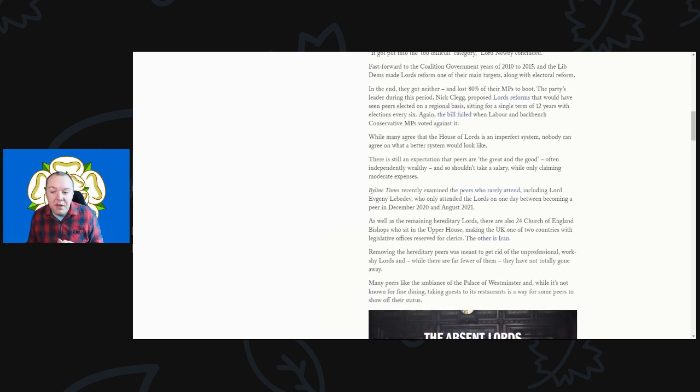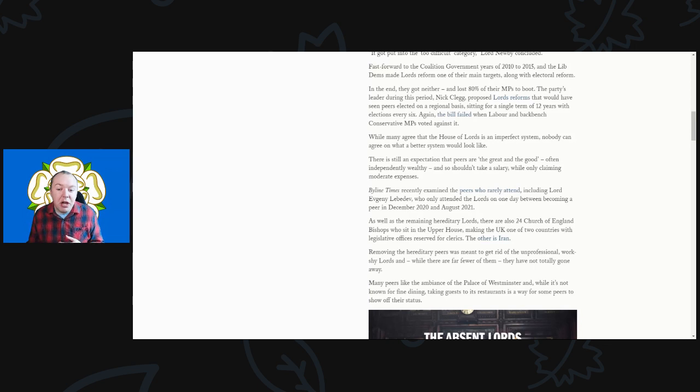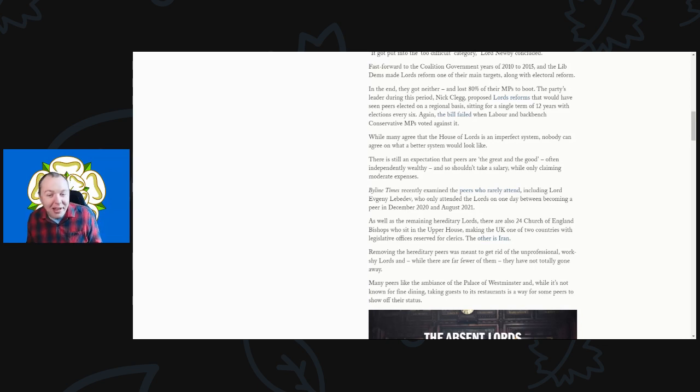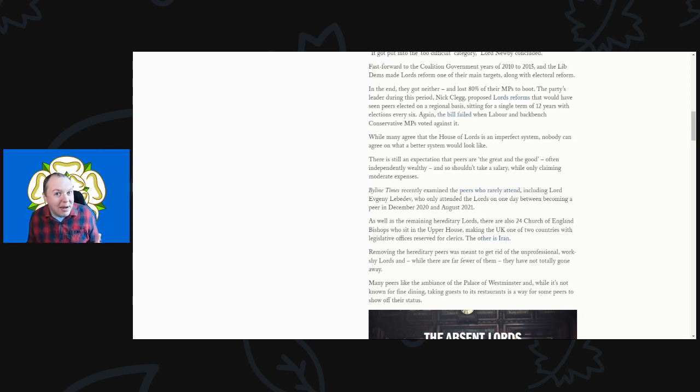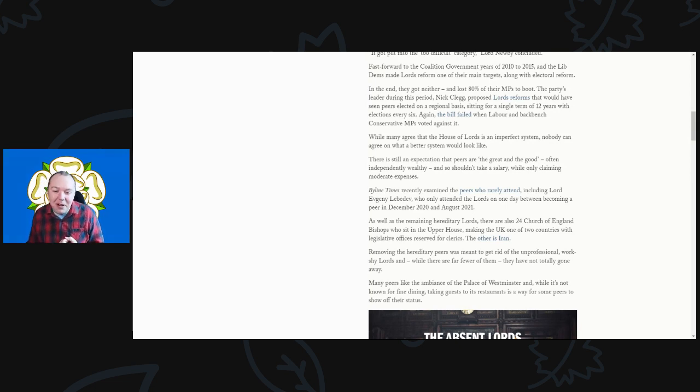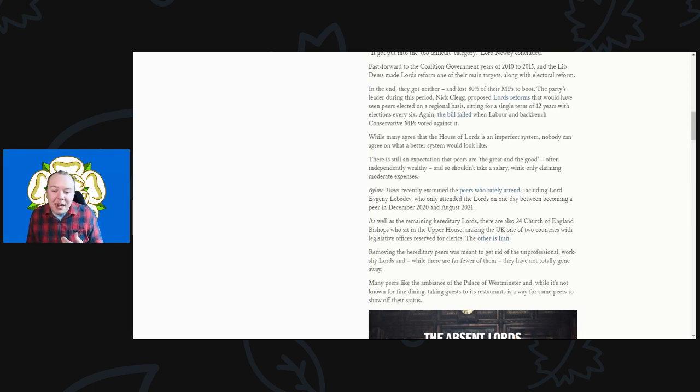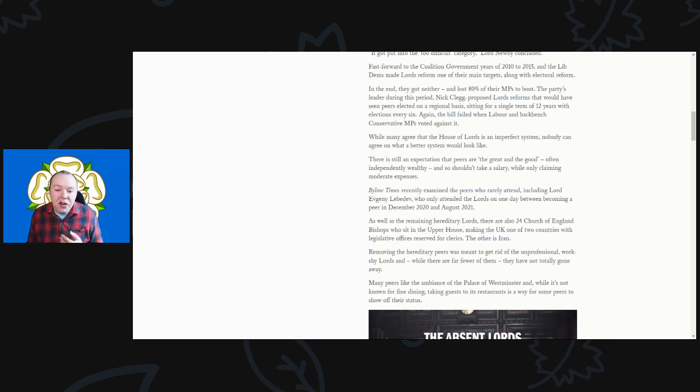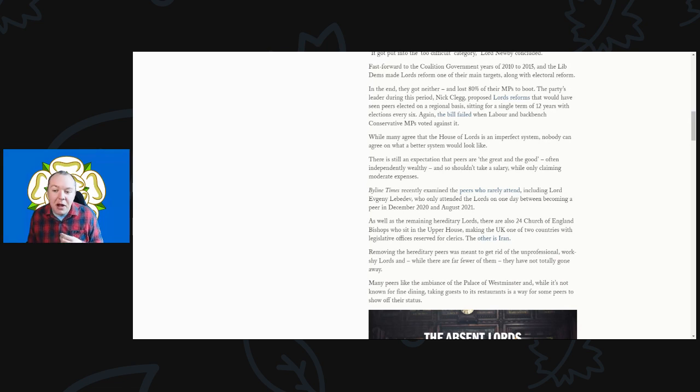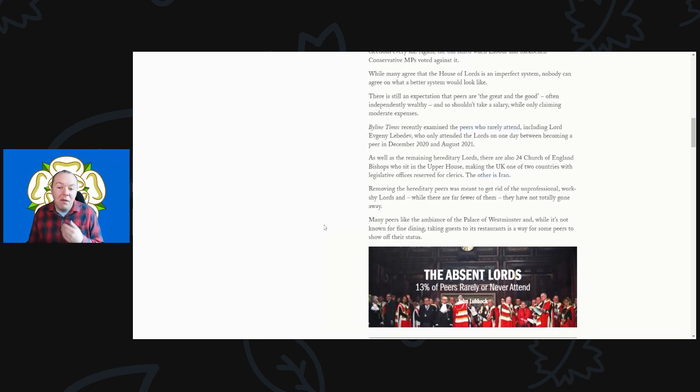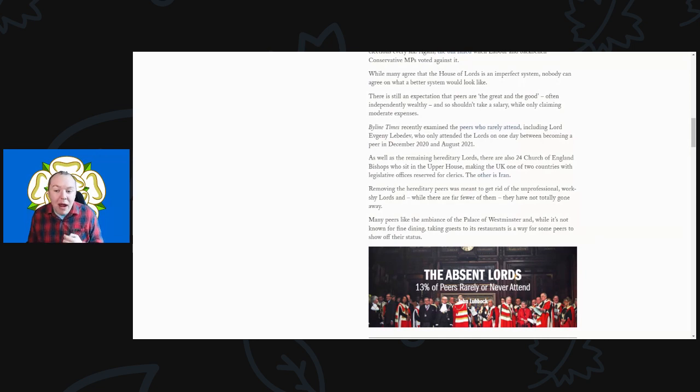The bill failed when Labour and backbench Conservative MPs voted against it. While many agree that the House of Lords is an imperfect system, nobody can actually agree on what a better system would actually look like. There is an expectation that peers are the great and the good, often independently wealthy, and they shouldn't take a salary, only claiming moderate expenses.